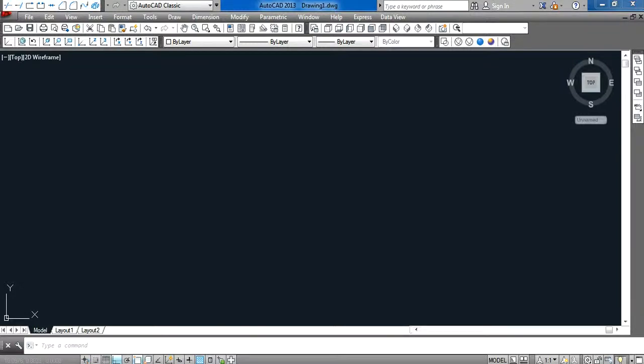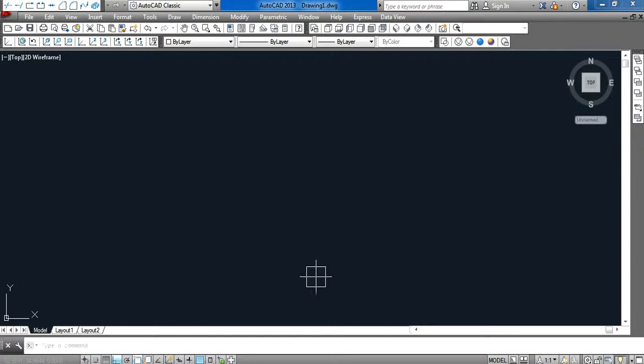Hello everyone, welcome to Draw and Design YouTube channel. This is a tutorial of AutoCAD 3D design. I'll guide you step by step on how to make a 3D coffee mug. Let's just start.